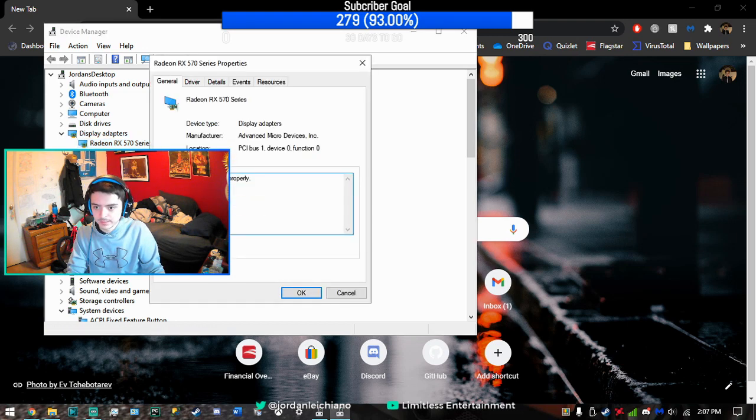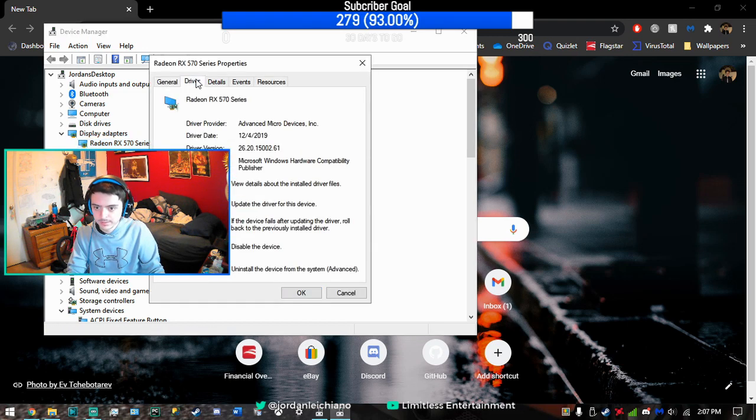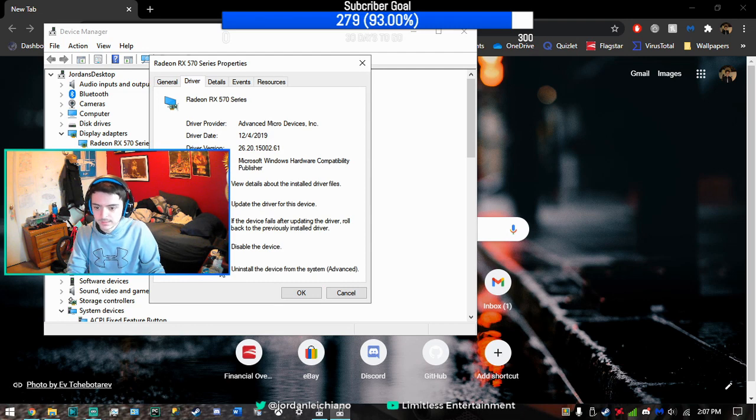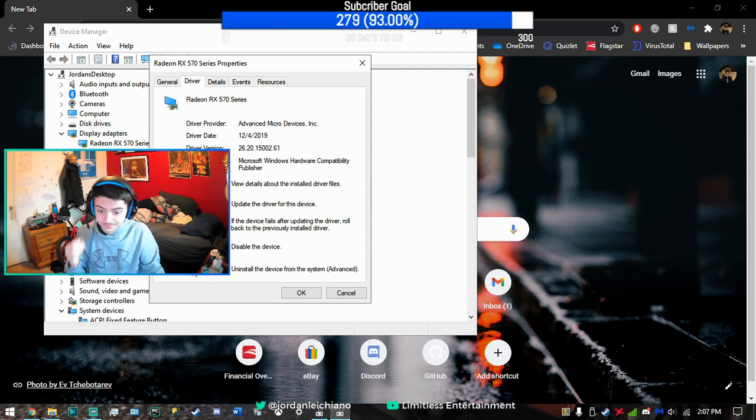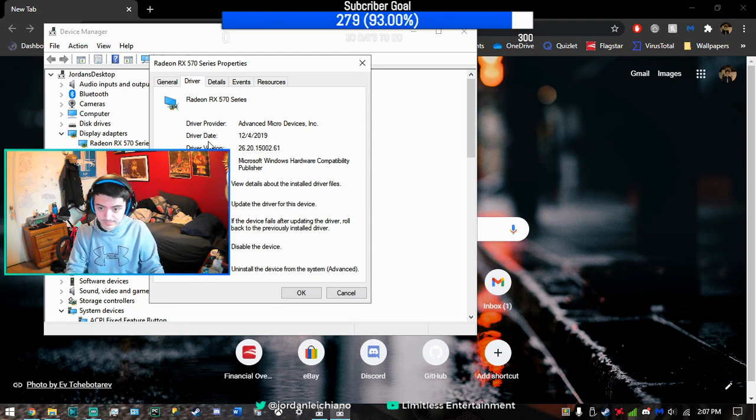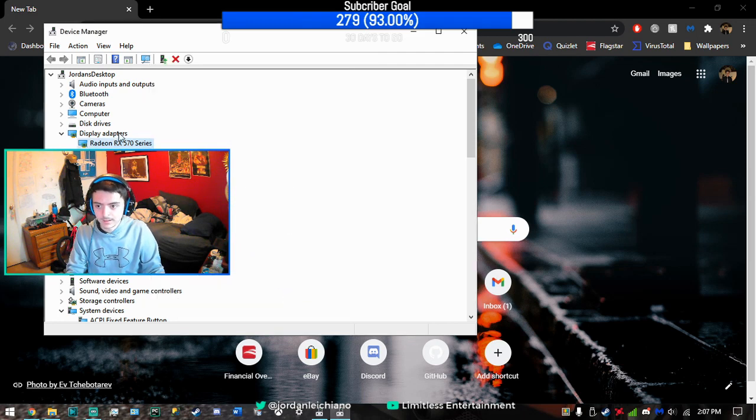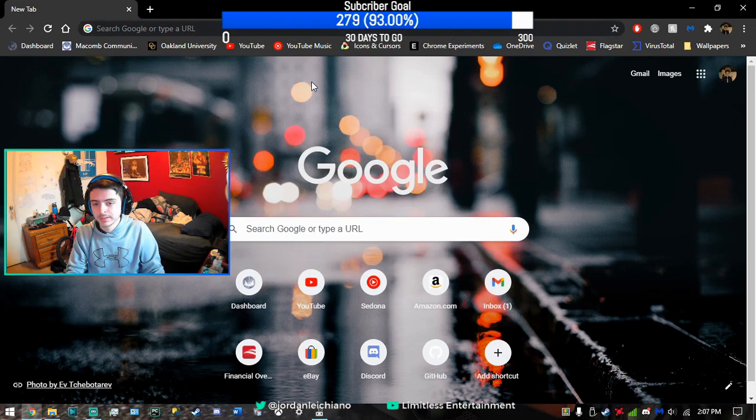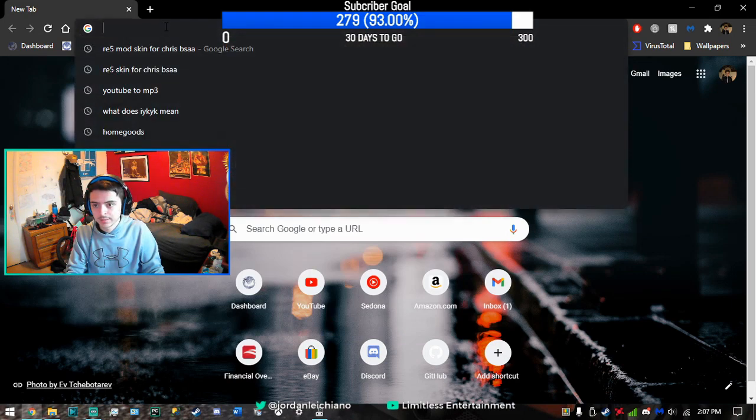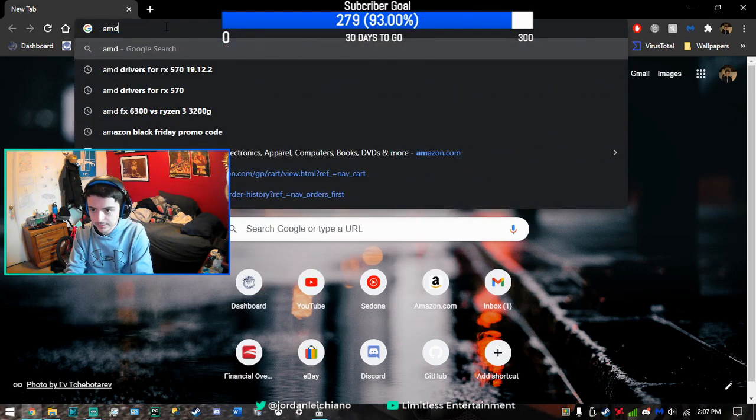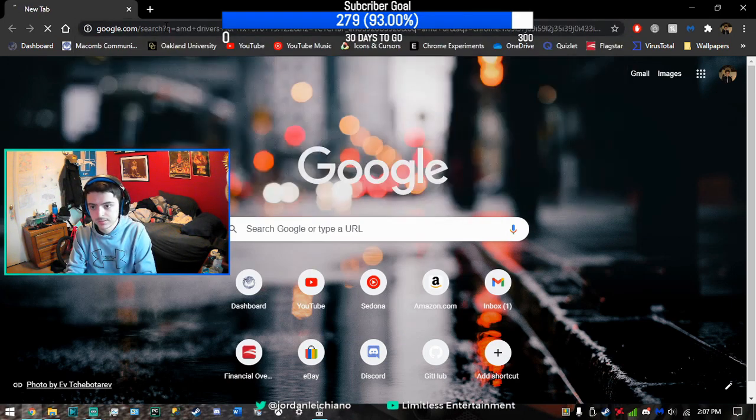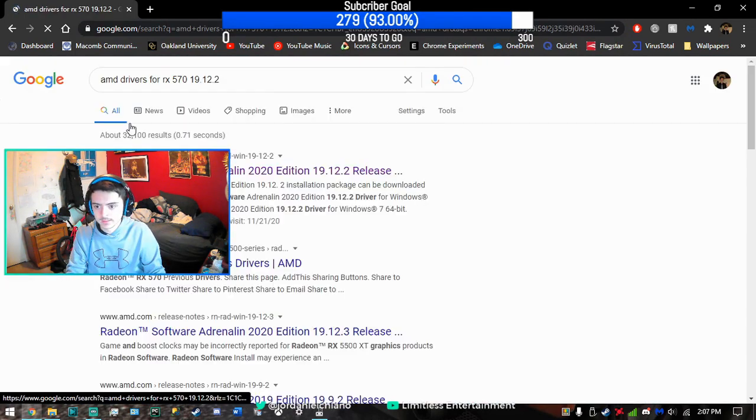You can simply go to Properties, Drivers, and then uninstall it. That's the easiest way of uninstalling it. Once you completely uninstall that, you want to head over to AMD's drivers.